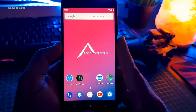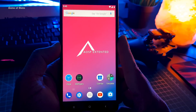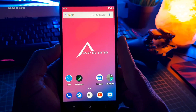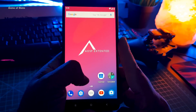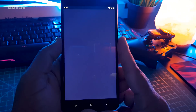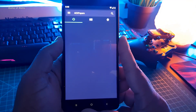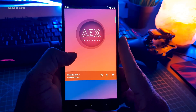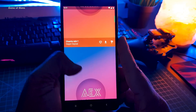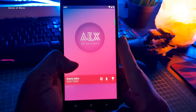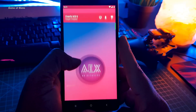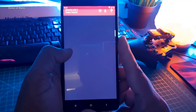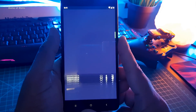First of all, let's talk about the home screen. As you can see, this is the Google Now launcher and not the Pixel launcher. The wallpaper here is from its own wallpaper app called AXWallpaper, which has some gorgeous wallpapers. This may be the first Android Pie ROM that has its own wallpaper app.